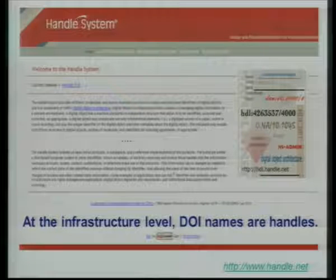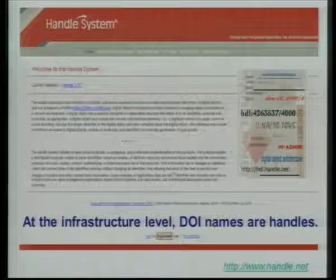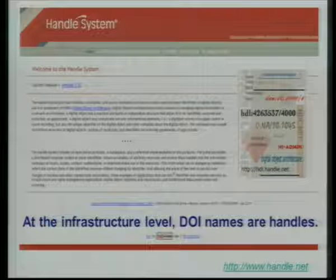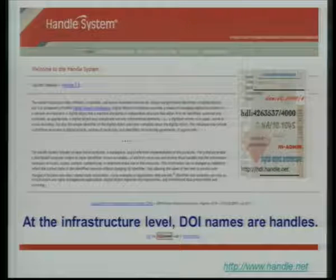You may also know that DOIs are strongly linked to handles. This is the homepage of the handle system, developed by the CNRI — the Corporation for National Research Initiatives in the U.S. Technically it's the same thing. On the DOI web homepage you can read: at the infrastructure level, DOI names are handles. Because sometimes there is confusion about it — DOIs are often opposed to handles, but they're not exactly at the same level.